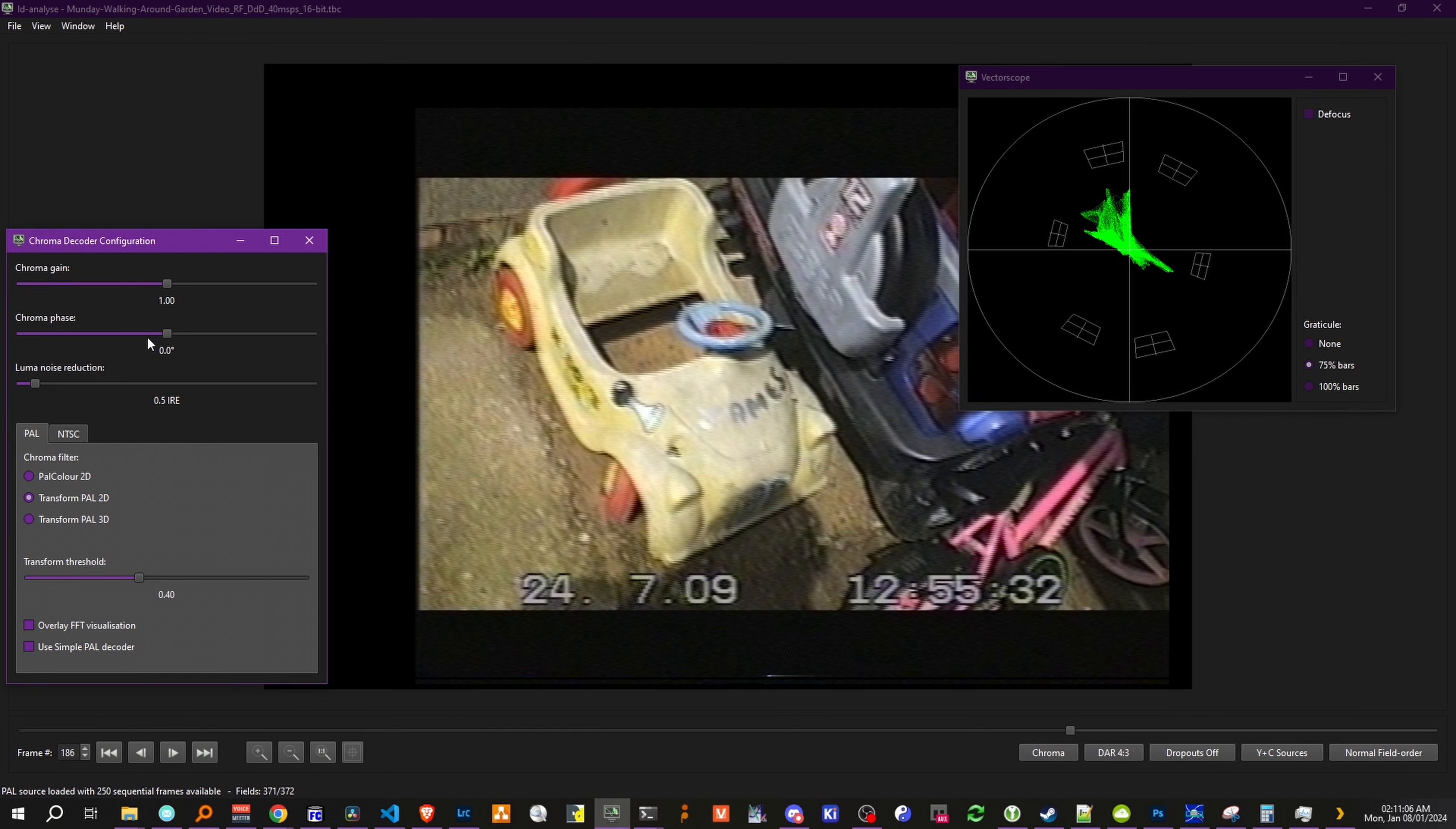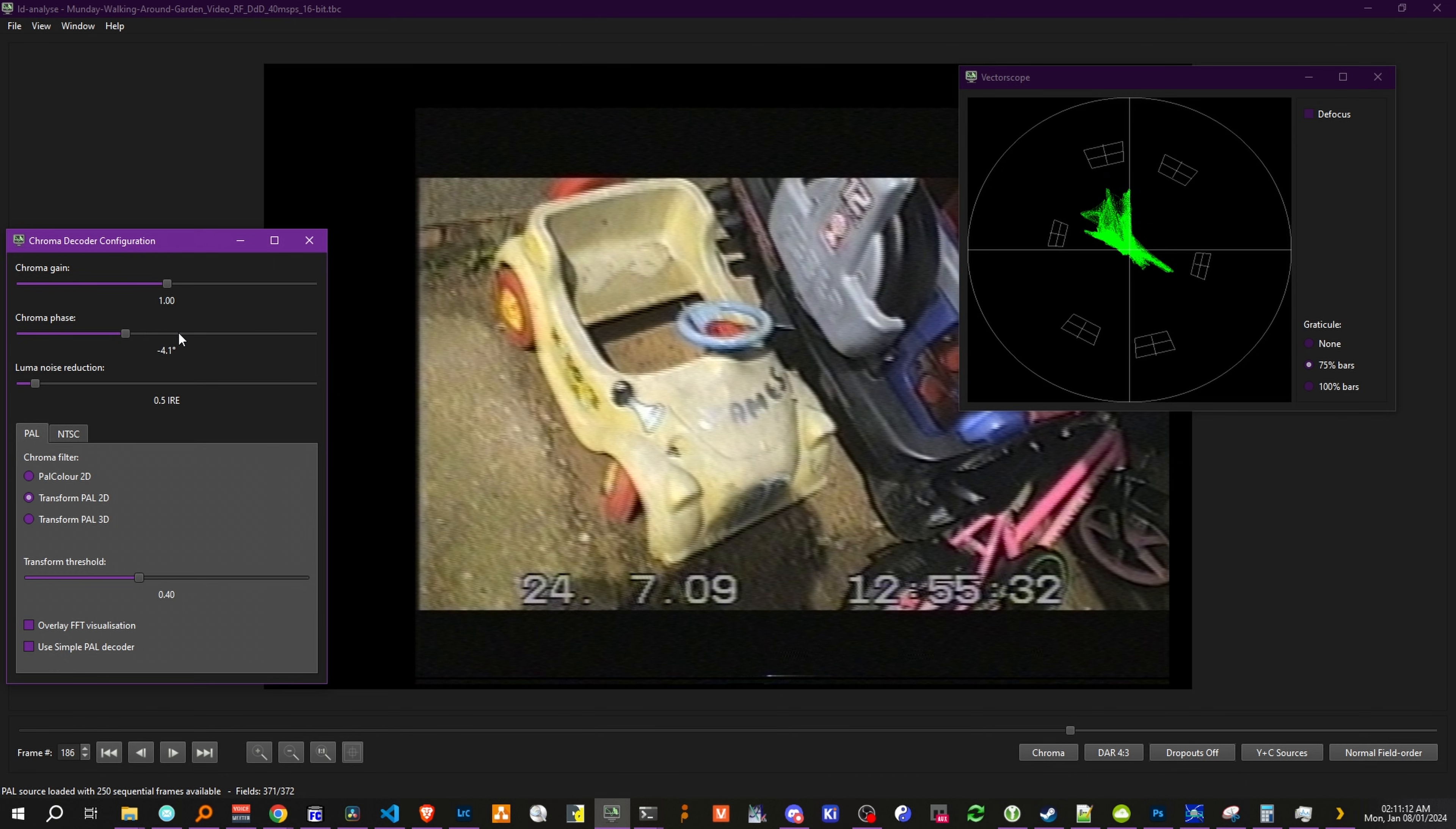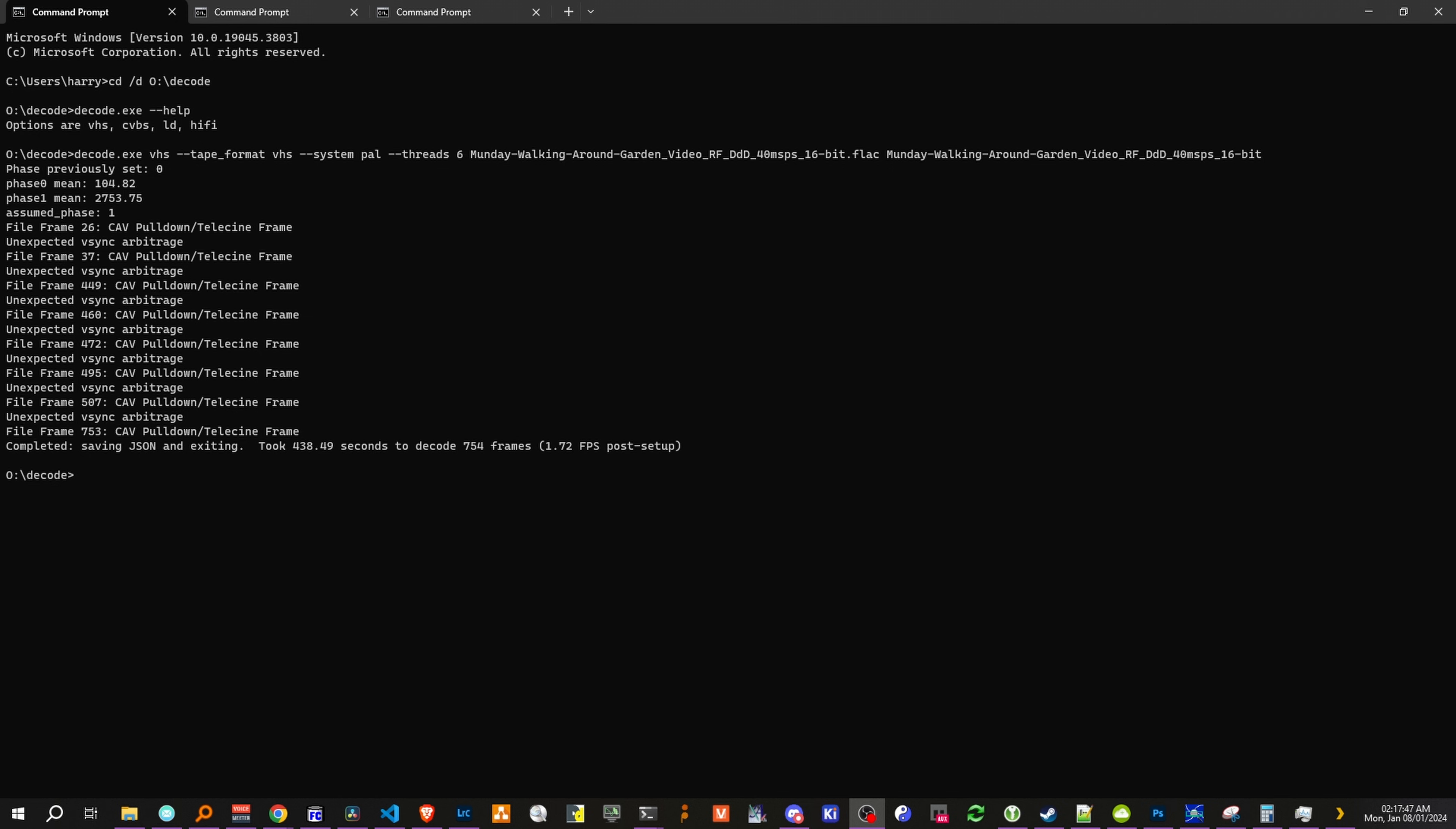And if we change the chroma phase, we can see it rotate, and the colors shift. So you have a very high degree of control at the chroma decoding level with the PAL 2D color decoder, transform 2D, transform 3D. And you also have 1, 2, and 3D decoders for NTSC. And now our decode has finished,